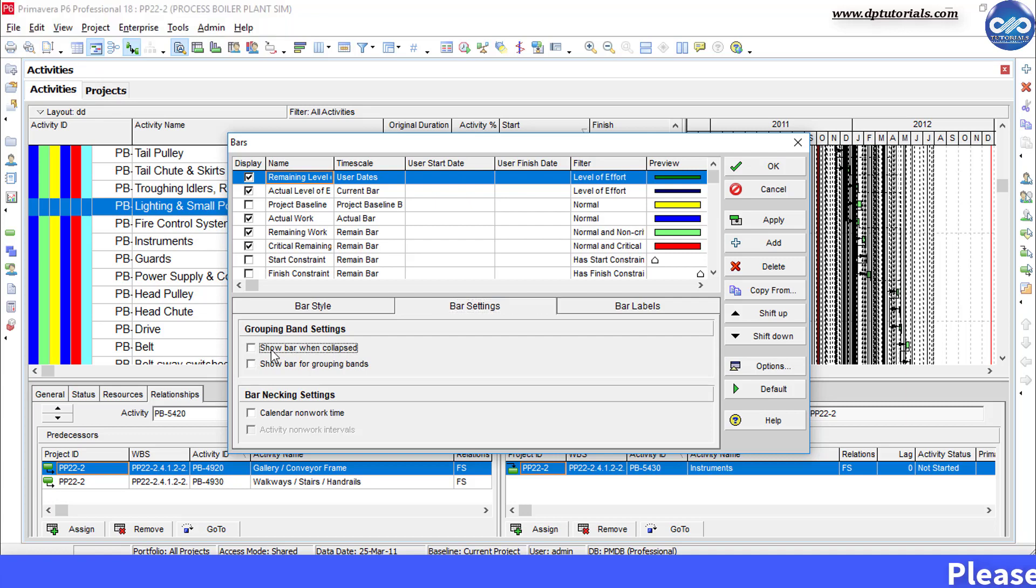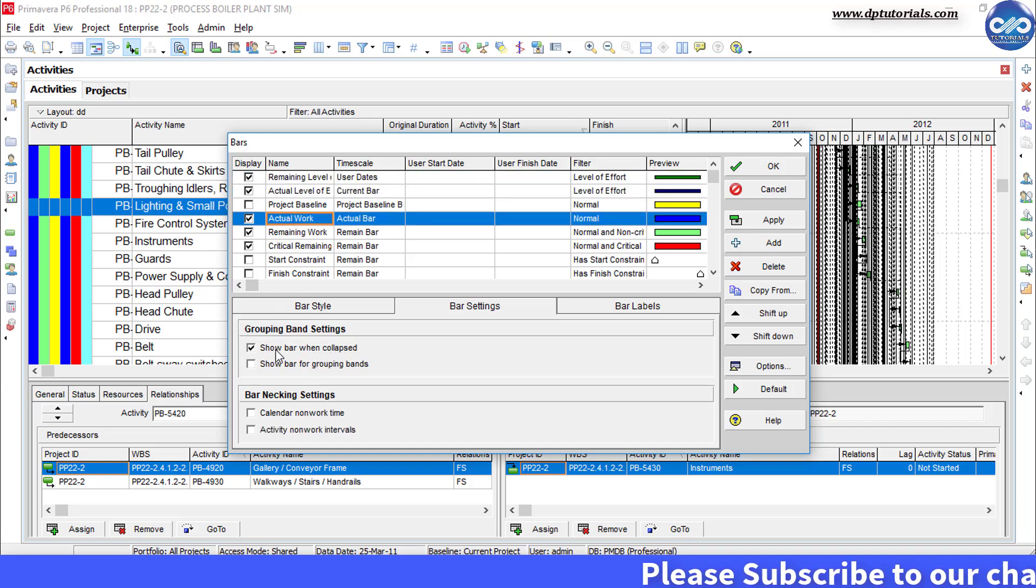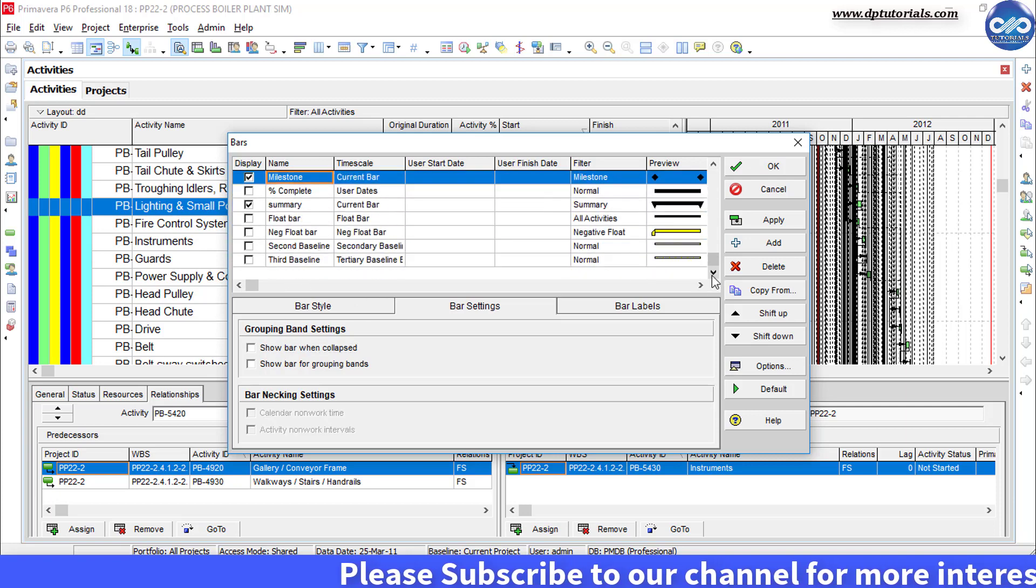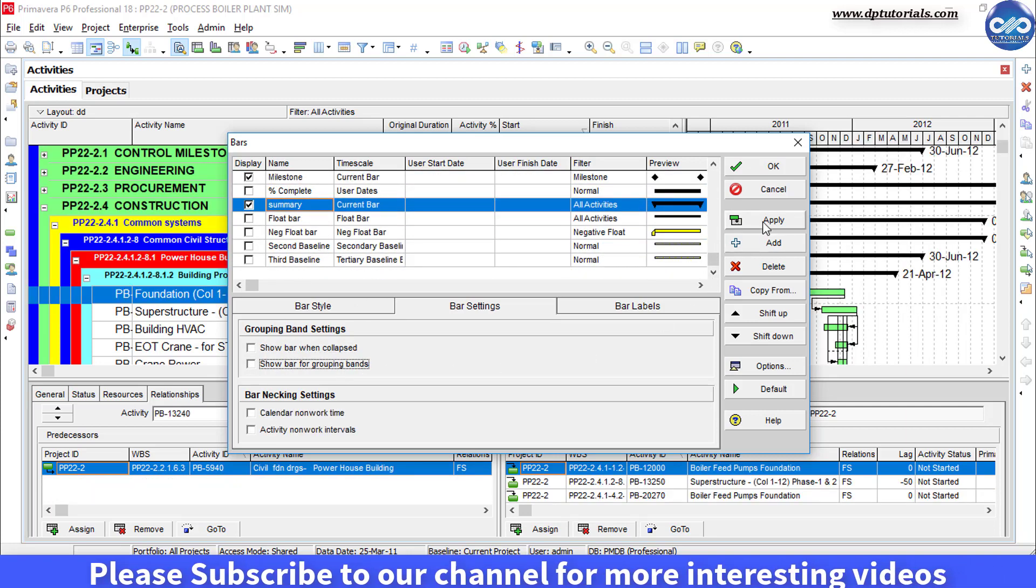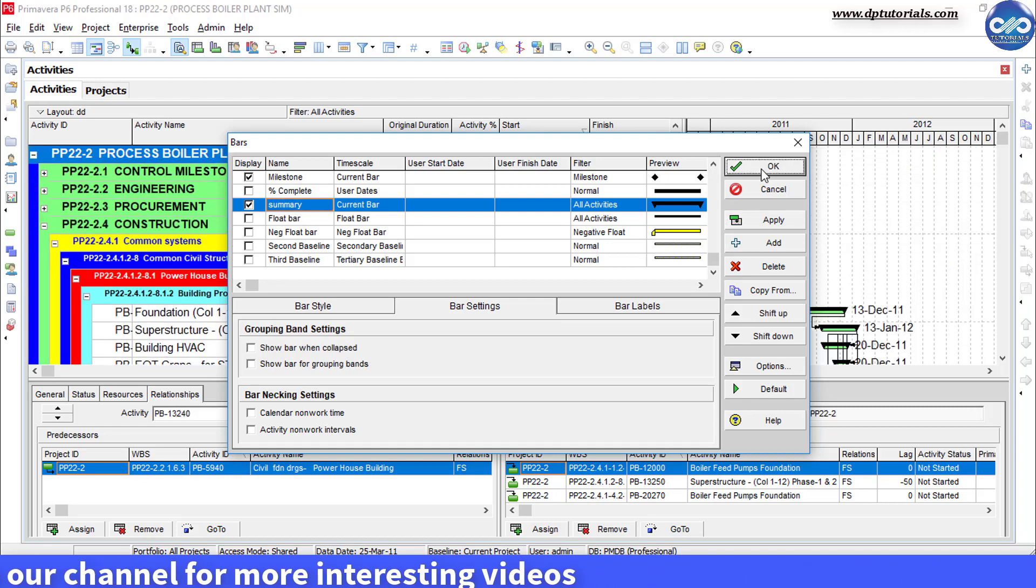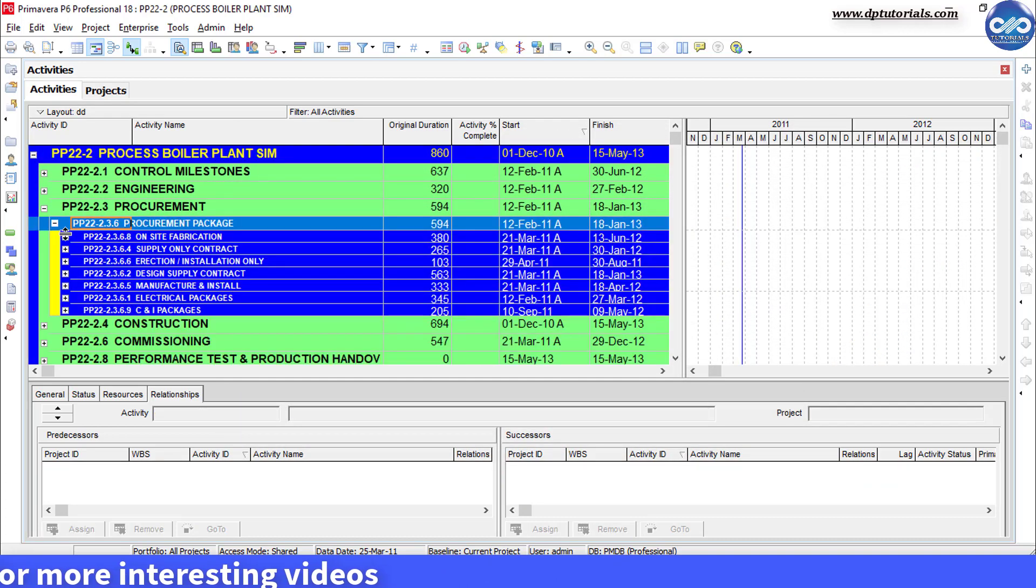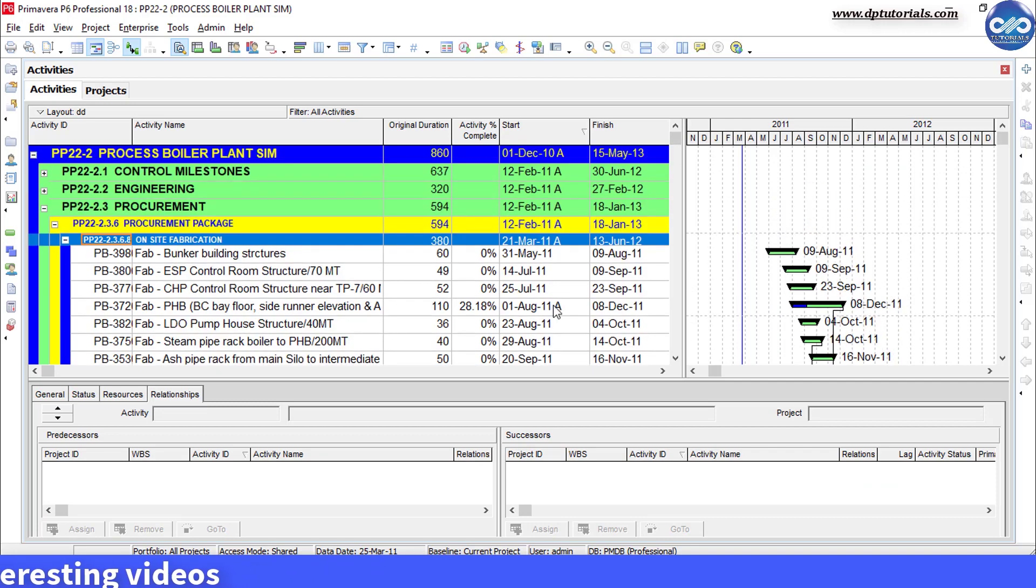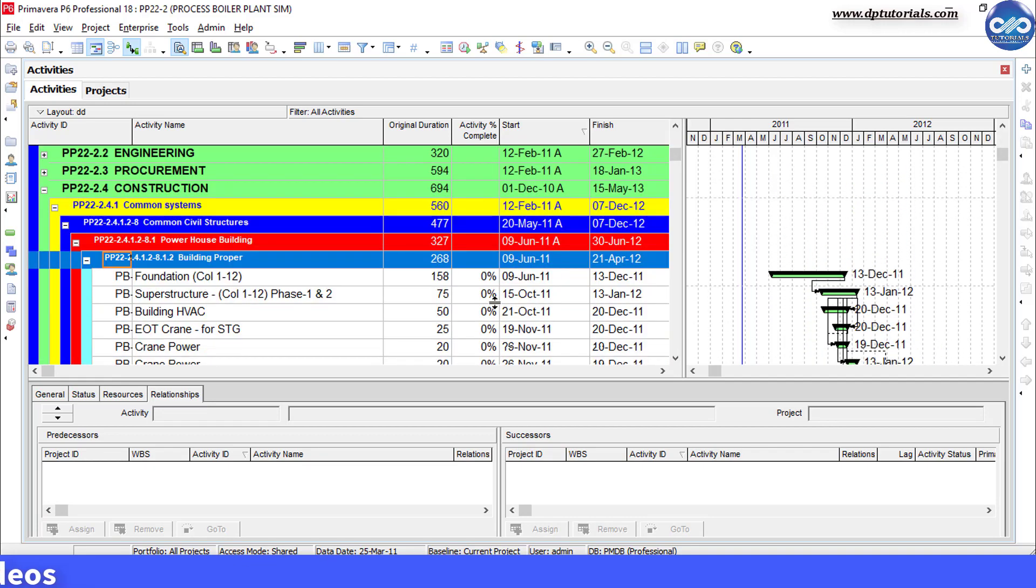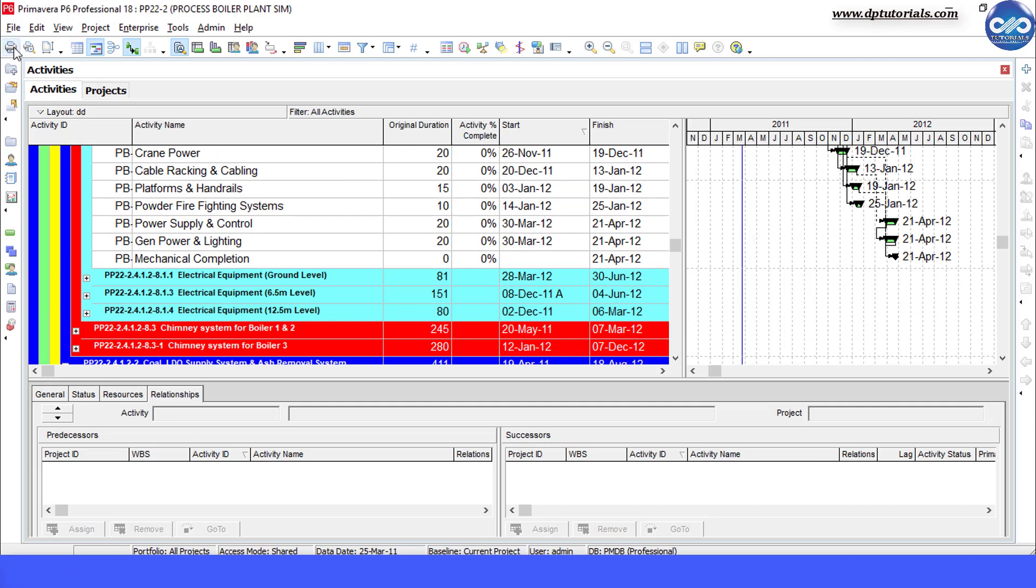Repeat the step for each and every bar that is checked here. Once we are done with this all, you can see the clean Gantt charts like this whenever you collapse and expand any particular WBS element in Primavera P6. Got it friends?